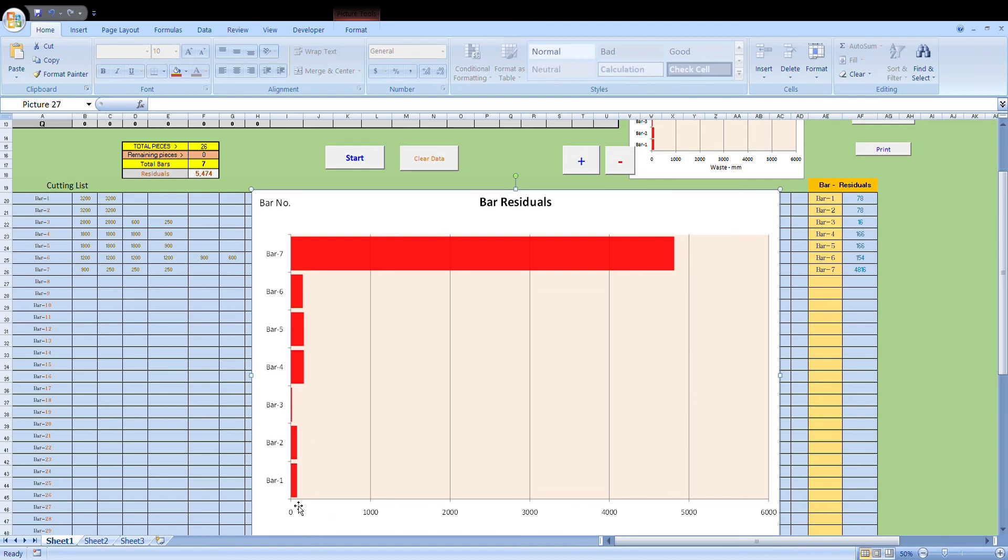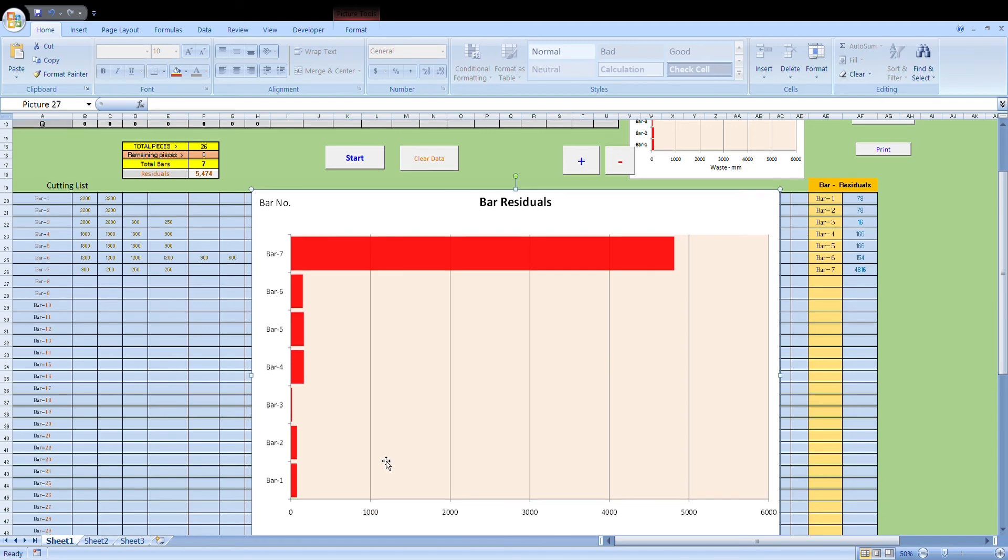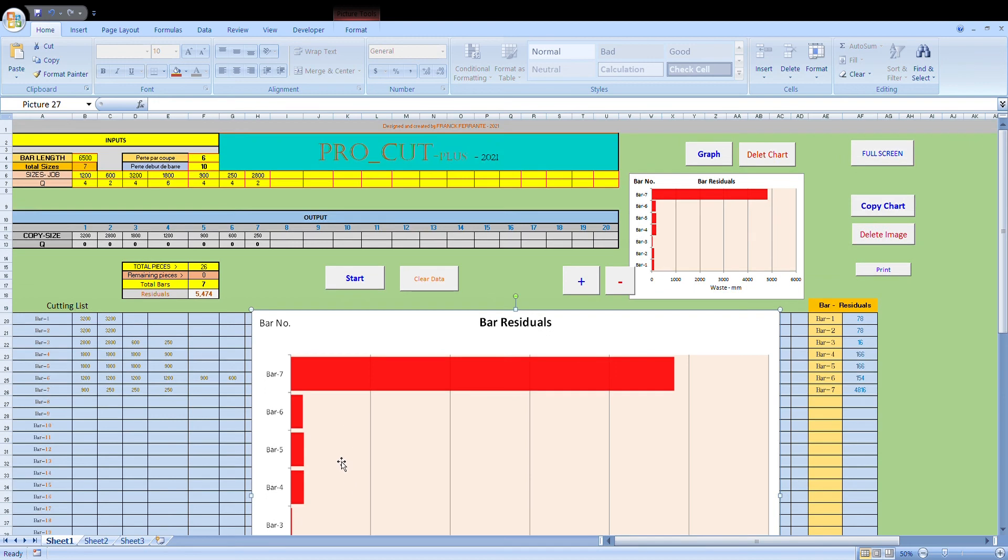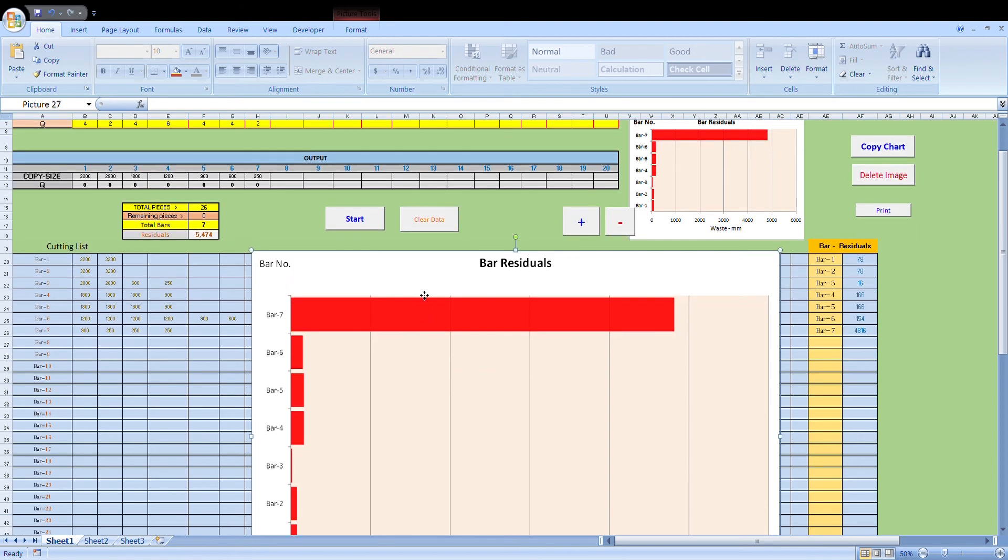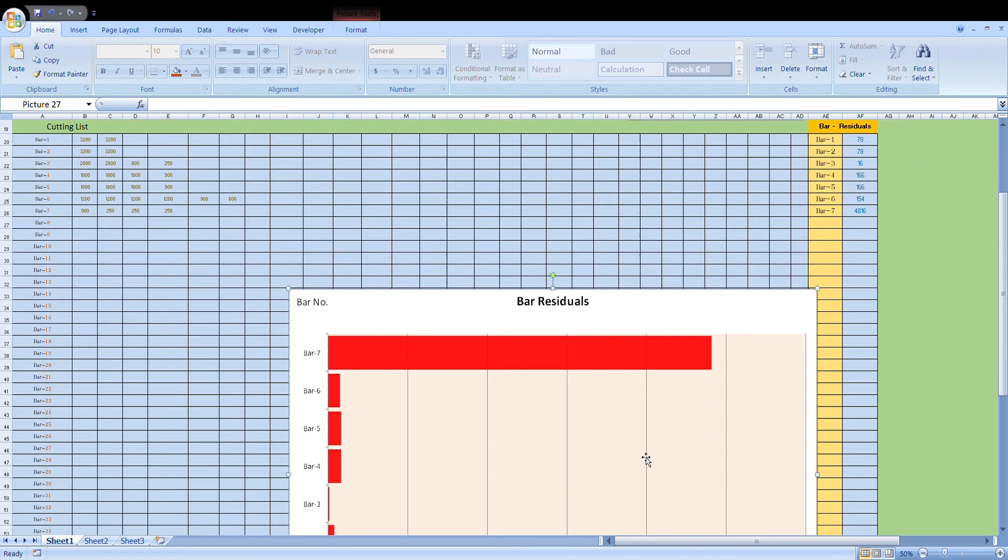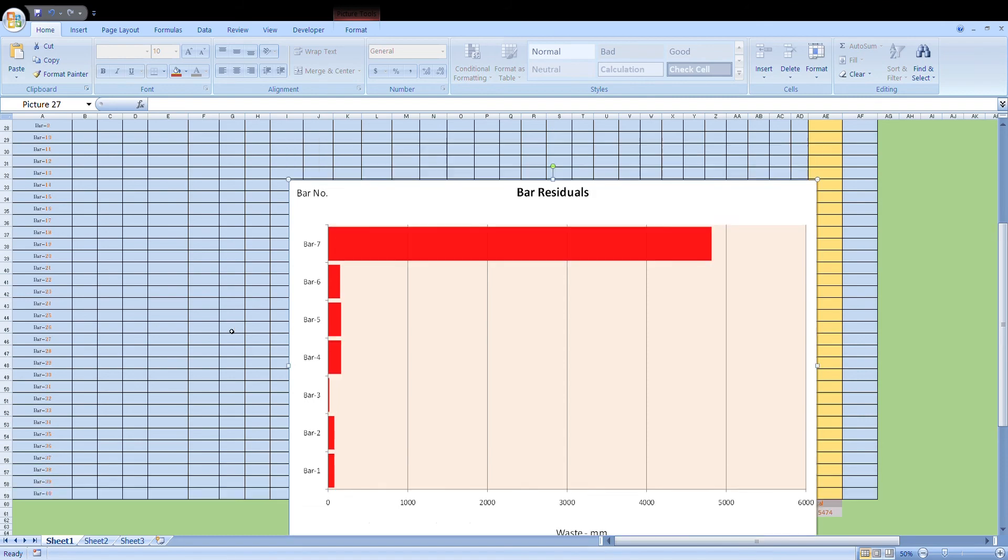And here you can visualize the offcuts. You can see that the offcuts are all basically nothing left from the value. I mean, you can see the values here. We've got 78mm left over in the first two bars. 16mm in the third bar. And these are all under 200mm. So there's basically very little wastage left. This one obviously has a high amount because we ran out of pieces to cut. We only had a few little pieces to cut. We've got a lot of bar left. So that's normal for the last bar.